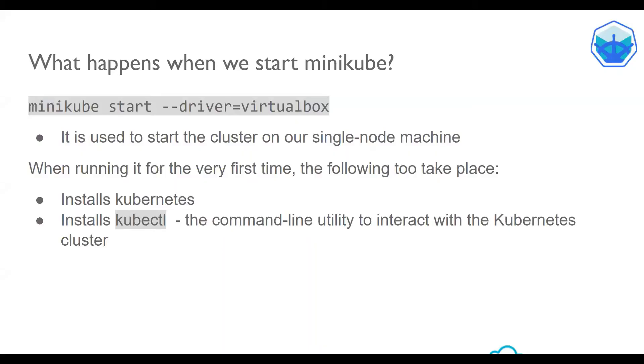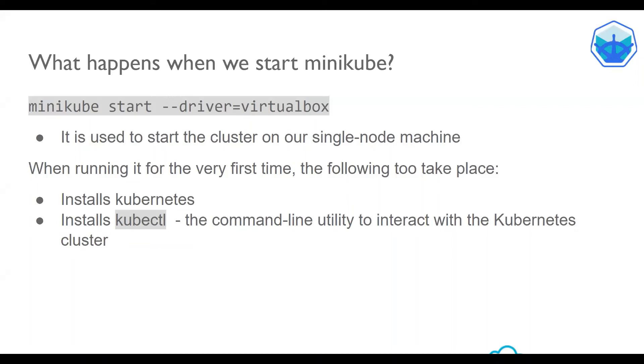So what happens when we start Minikube? Well, Minikube start command is used to start the cluster on a single node machine. When running it for the very first time, it installs Kubernetes and it also installs kubectl, the command line utility to interact with the Kubernetes cluster.